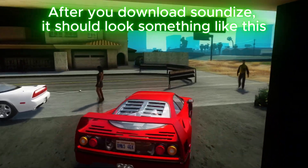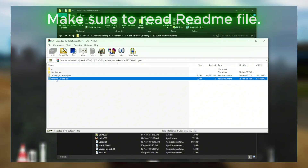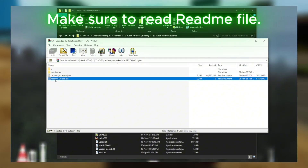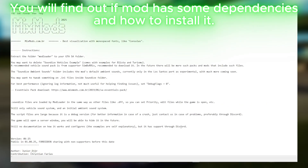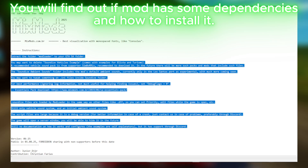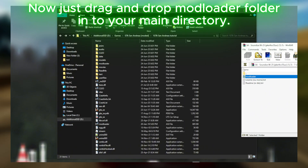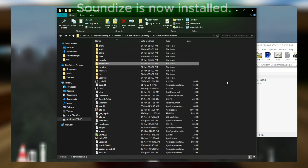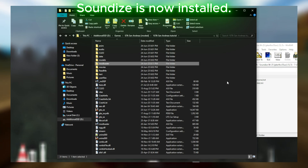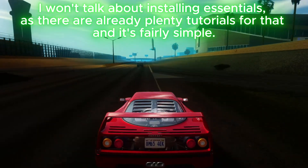After you download SoundEyes, it should look something like this. Make sure to read the readme file — you will find out if the mod has some dependencies and how to install it. Now just drag and drop the mod loader folder into your main directory. SoundEyes is now installed.